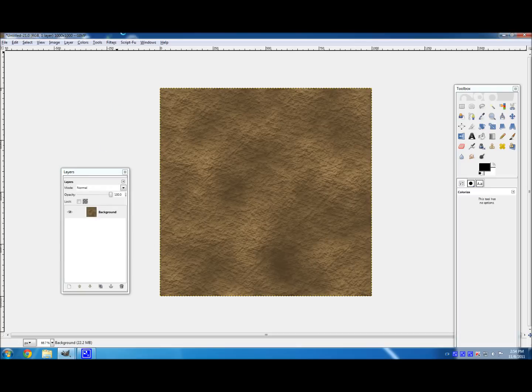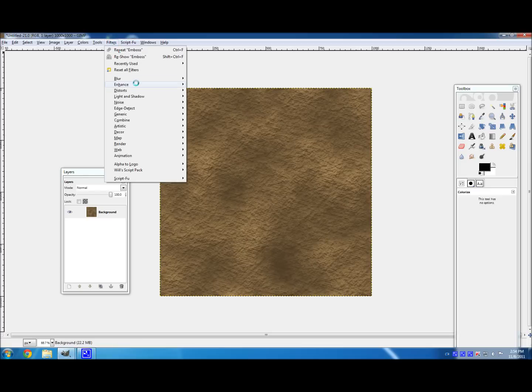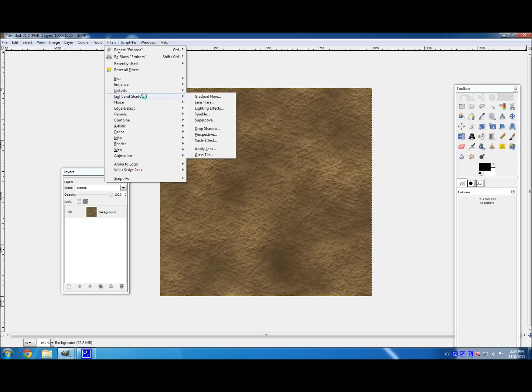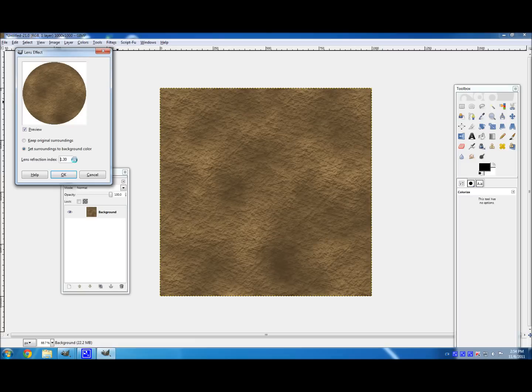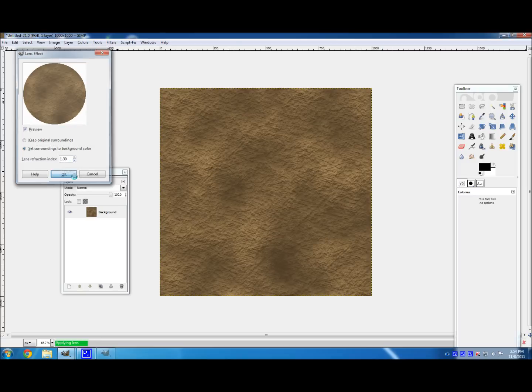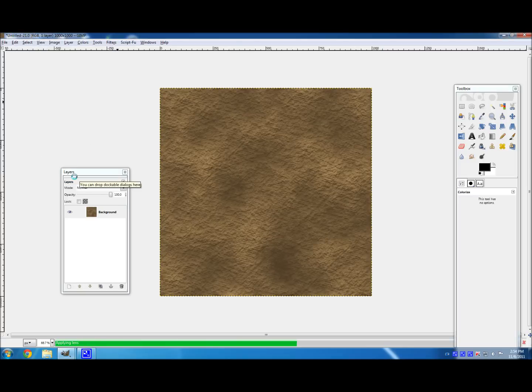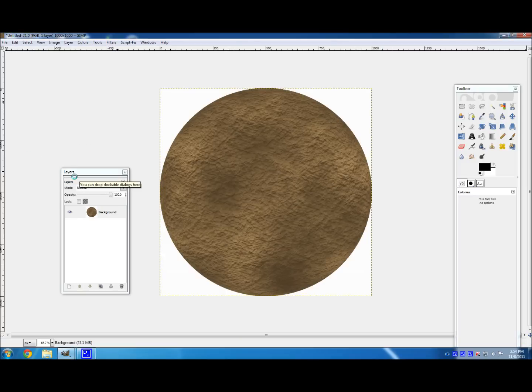And so now that our texture is done, we're going to want to make it actually look like a planet. So you go to Filters, then Light and Shadow, and Apply Lens. And make sure it sets surroundings to background color. And make the lens refraction index about 1.2 or maybe 1.3. And Apply. And there. Now we've got ourselves a pretty nice looking planet.